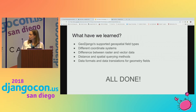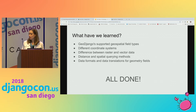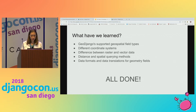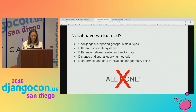So far we've covered GeoDjango's supported geospatial field types, different coordinate systems — projected versus geographic — raster versus vector data, distance and spatial querying methods, and data formats and data translations. Are we all done? No! We haven't discussed one important aspect that I've spent a lot of time on, and that's debugging and troubleshooting.